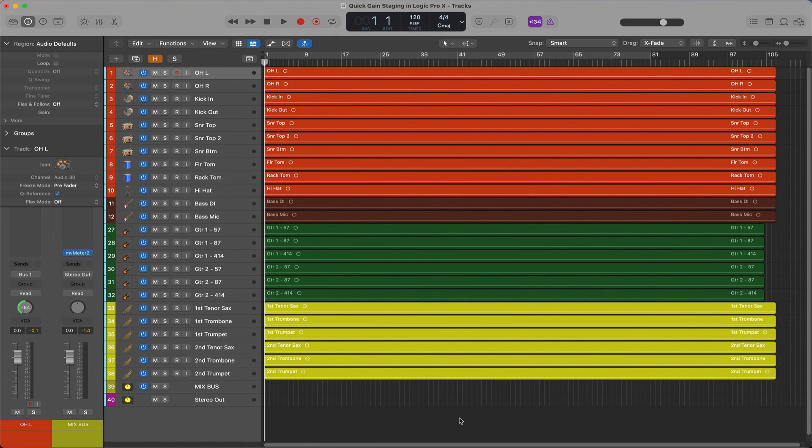Hello friends! In this tutorial, we're going to cover a way to quickly gain stage your regions in Logic Pro X for whatever your preferred reference level is.